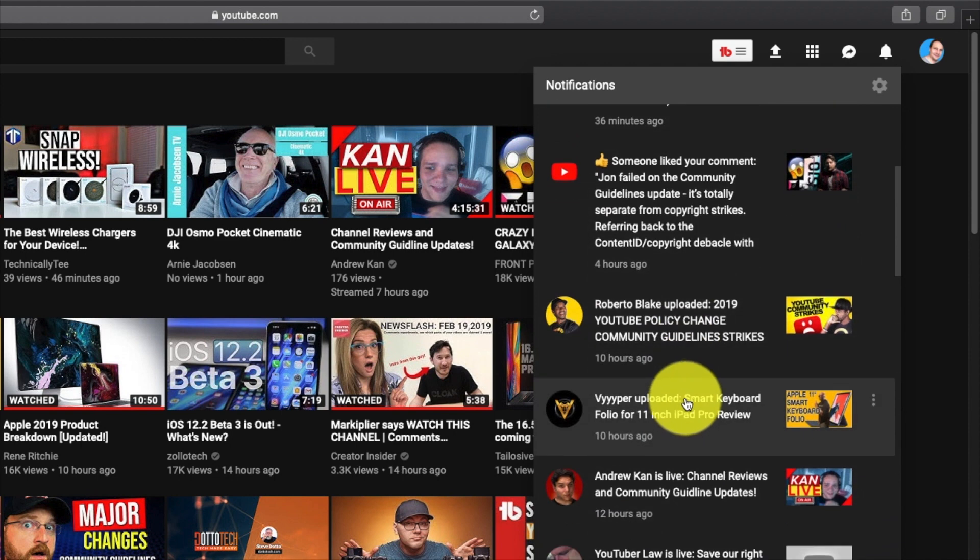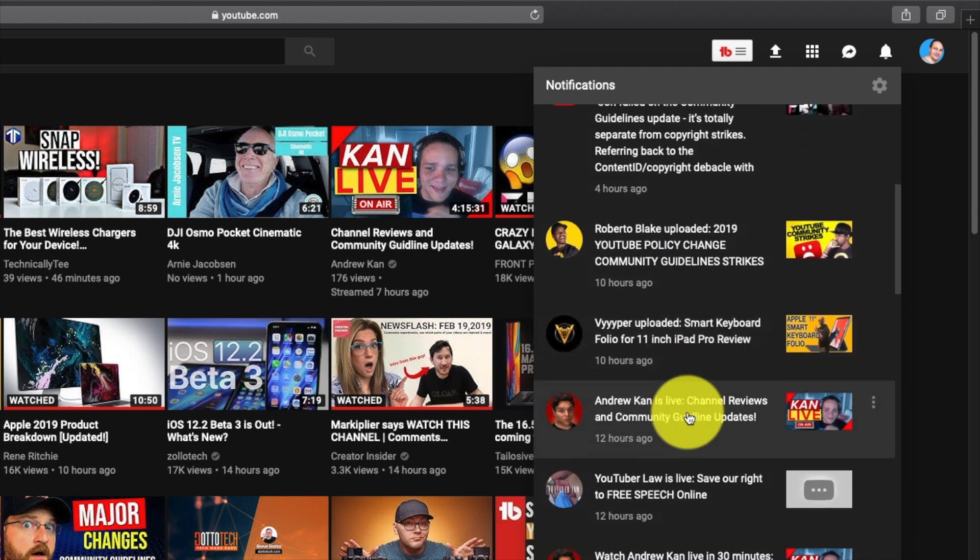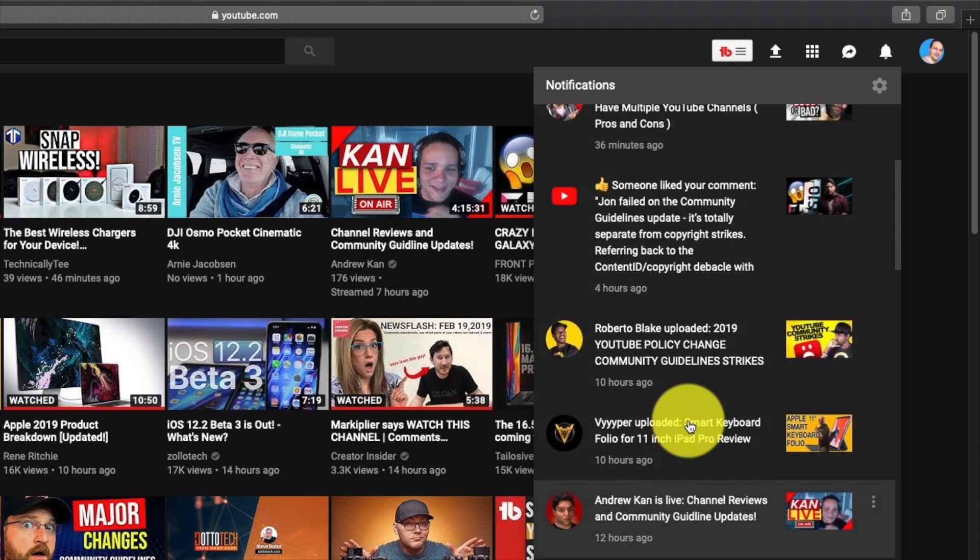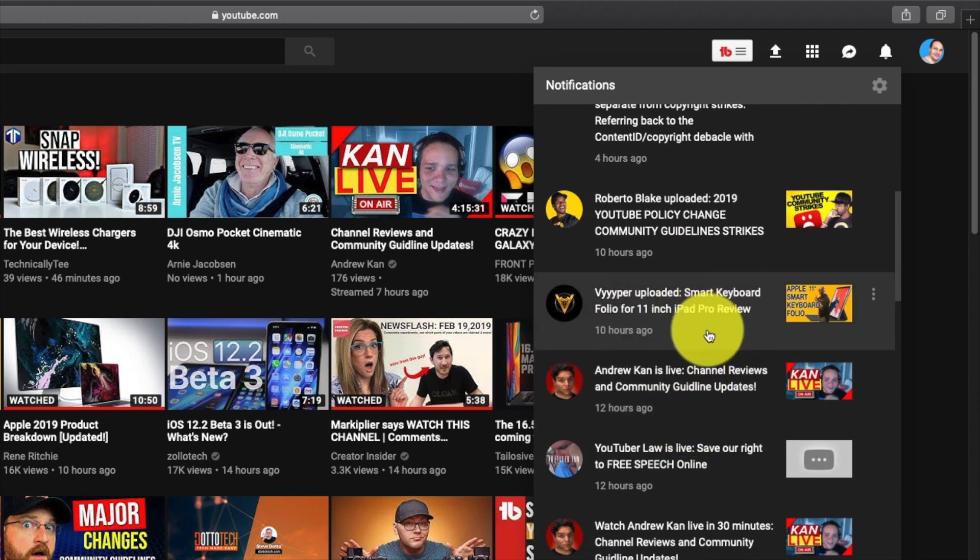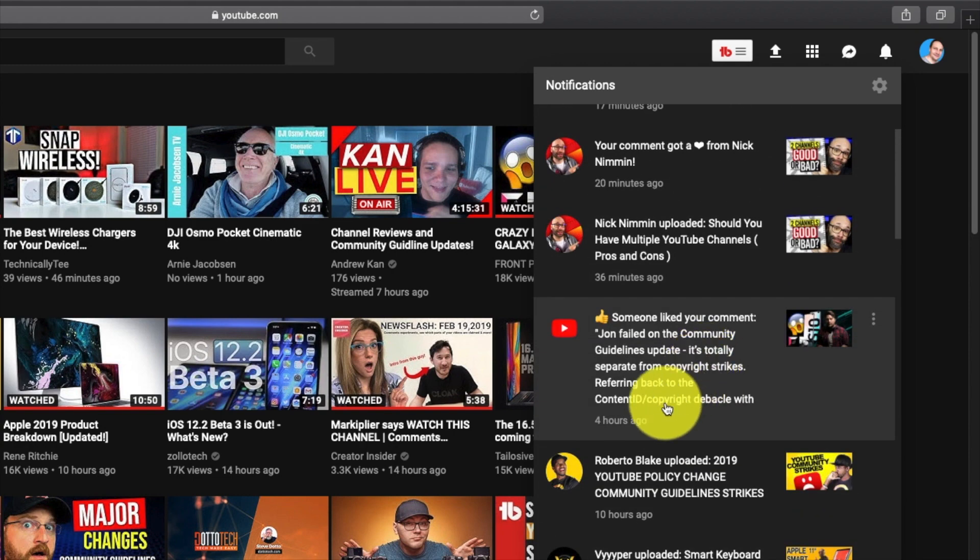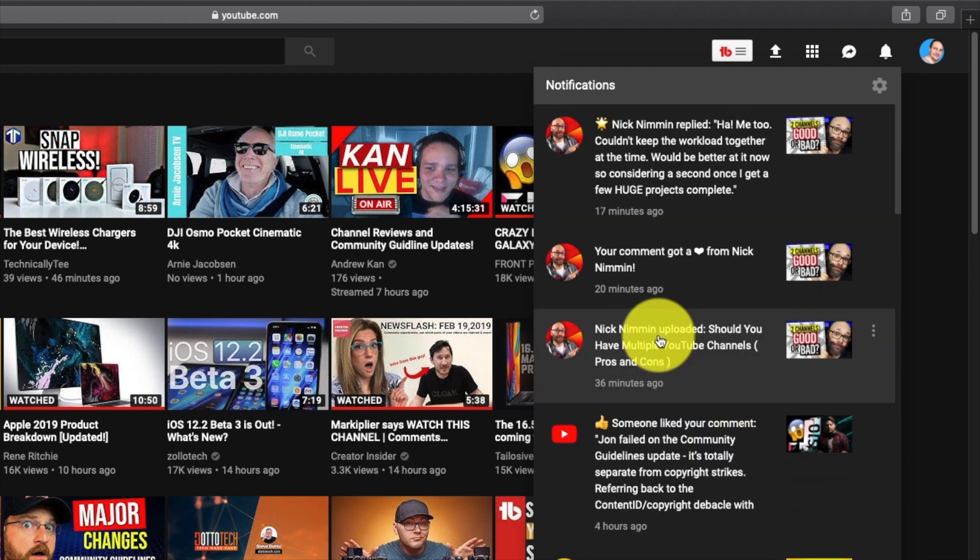But here in this section, if it's a live notification or a video notification, that's going to take you to the video. But if it's a comment, it's going to open it up within the notification window, which is pretty handy.